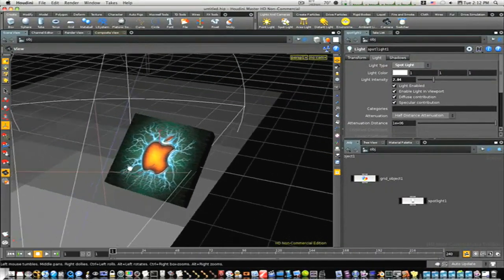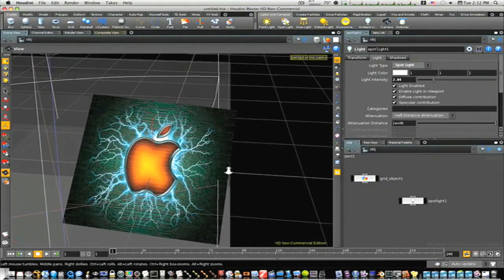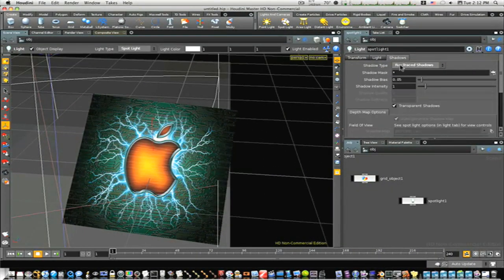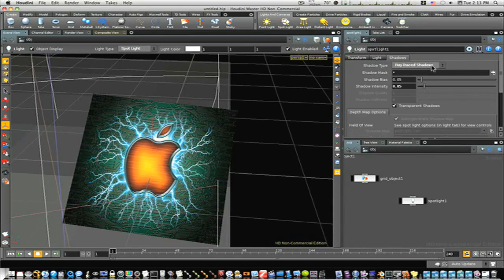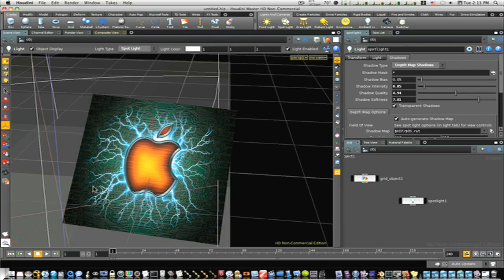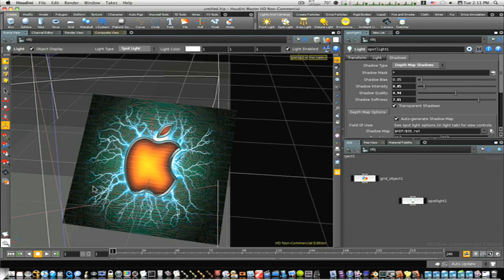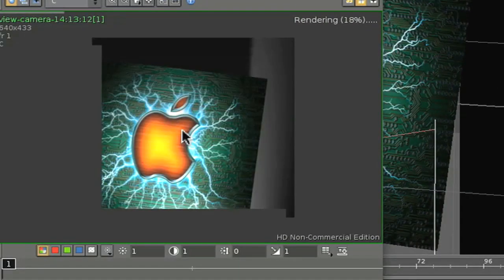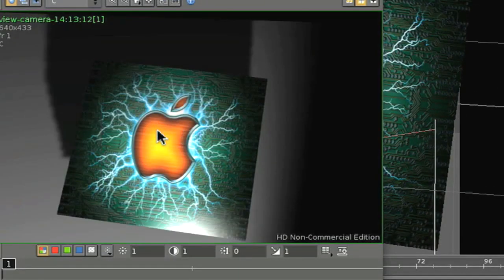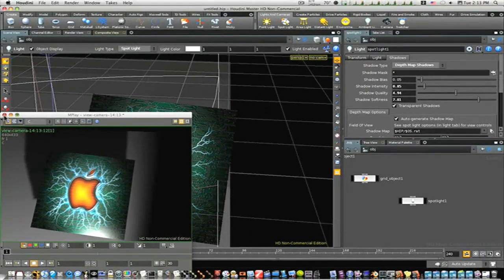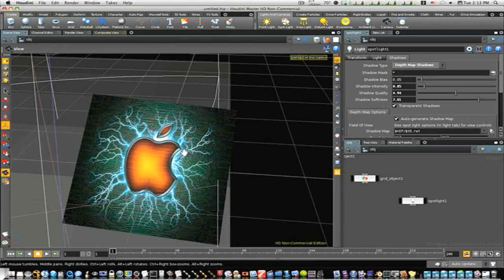And you just need to go in and tweak this stuff with your shadow. You can make the shadow intensity higher, smaller, you can make the softness, the quality. You really just need to get in here and play with it. But it's really up to you guys what you want it to look like, how you want it to look. And you can see we have a shadow.